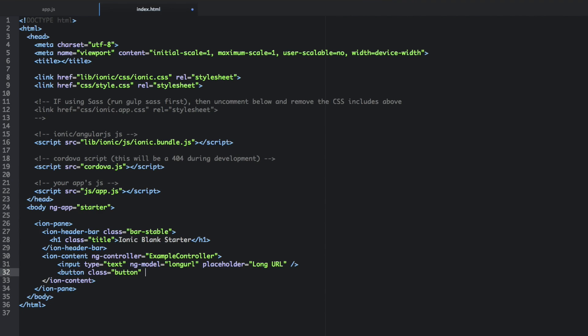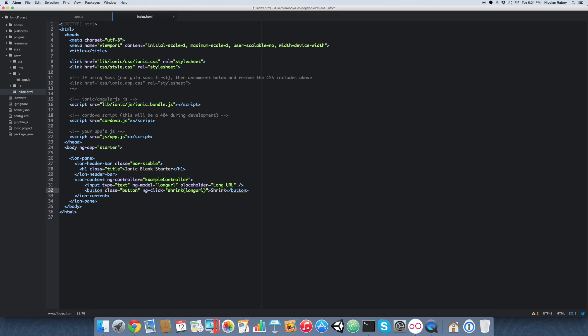We're also going to include a button. And that's going to include ngclick. So it's going to be shrink. So it's going to call our shrink function. And we're going to pass in the long URL that we type into the input field. We're going to call that shrink. Close that off. So again, we're not focused on quality of our UI. We're just trying to serve a very specific purpose here.